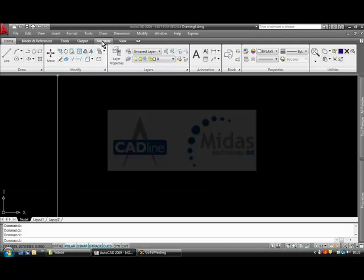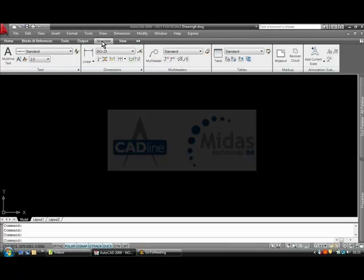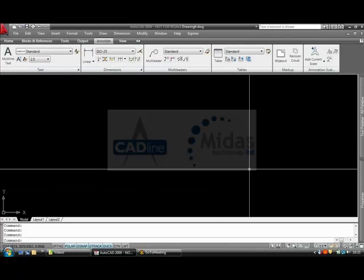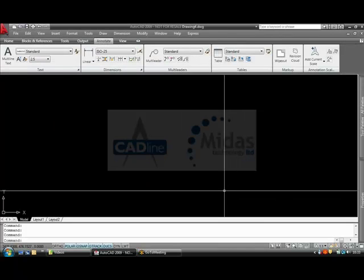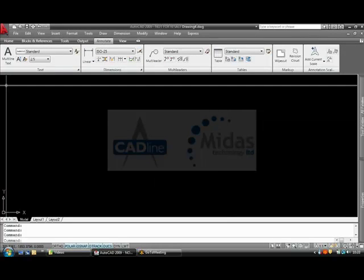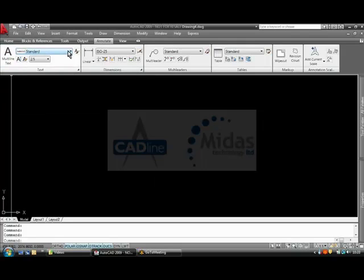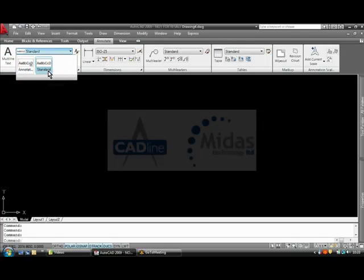I am now going to go to my Annotate tab on my ribbon and I am going to create some multiline text. As you can see, as standard there comes a standard style and also an annotative style.